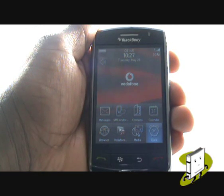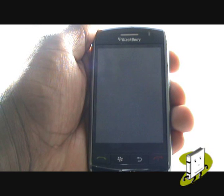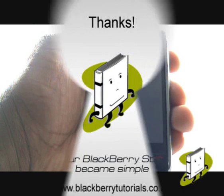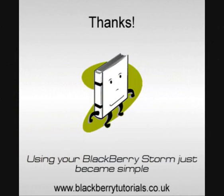In this video tutorial we showed you how to set up your BlackBerry Storm, insert your SIM and memory card, and cover the basic controls. We hope you enjoyed our tutorial.